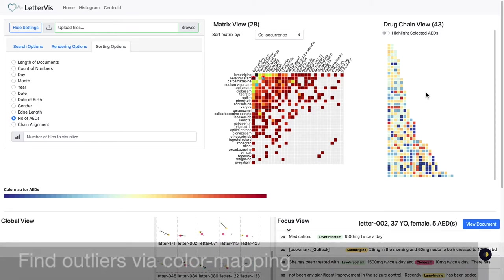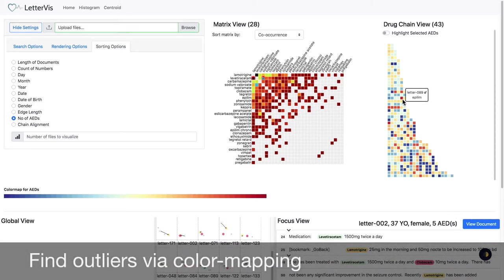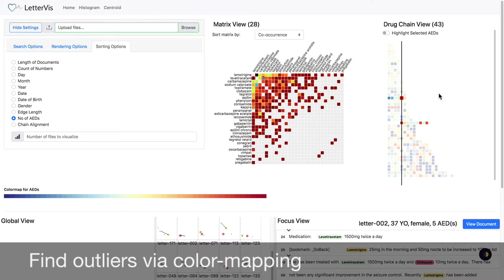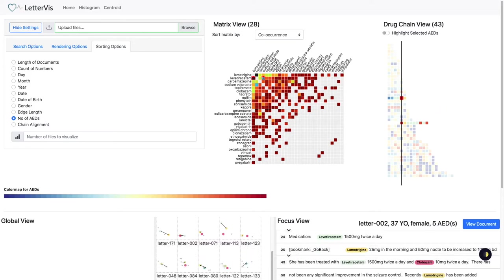We also observe outliers by color. A rare AED occurrence may indicate an outlier.